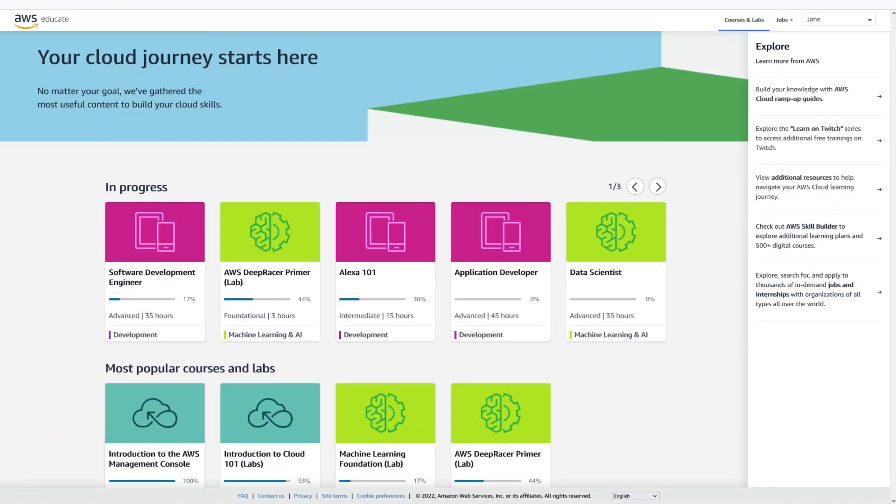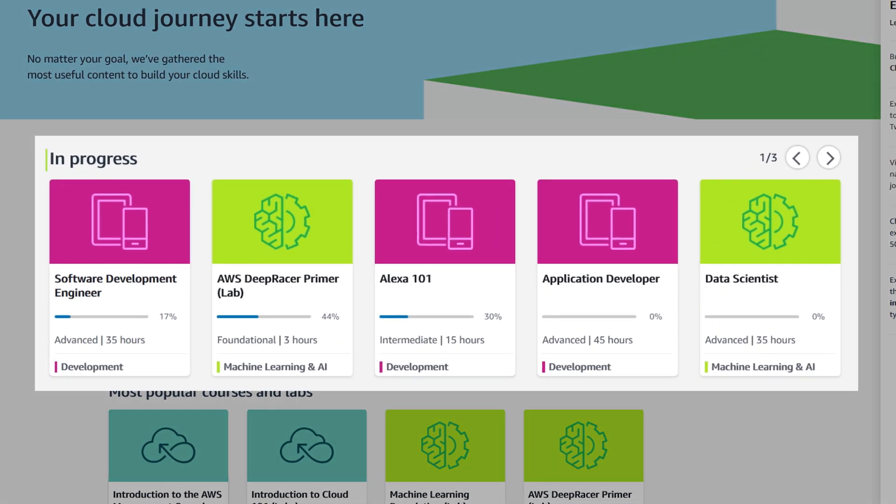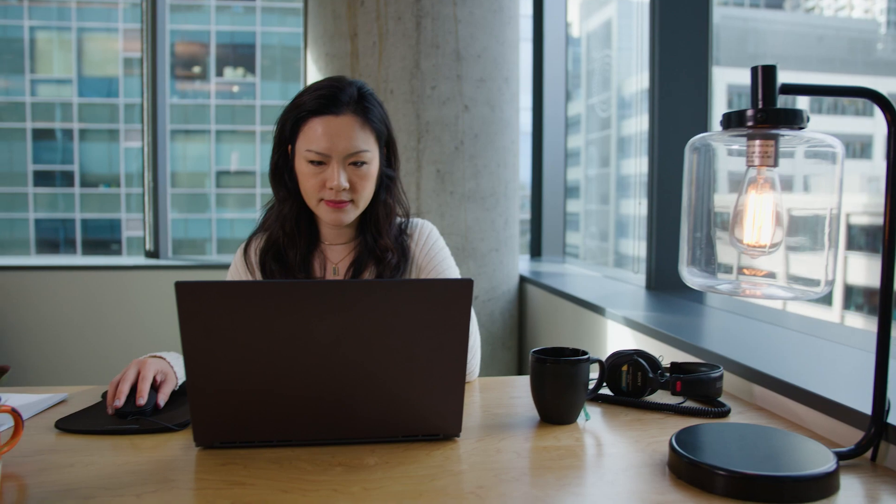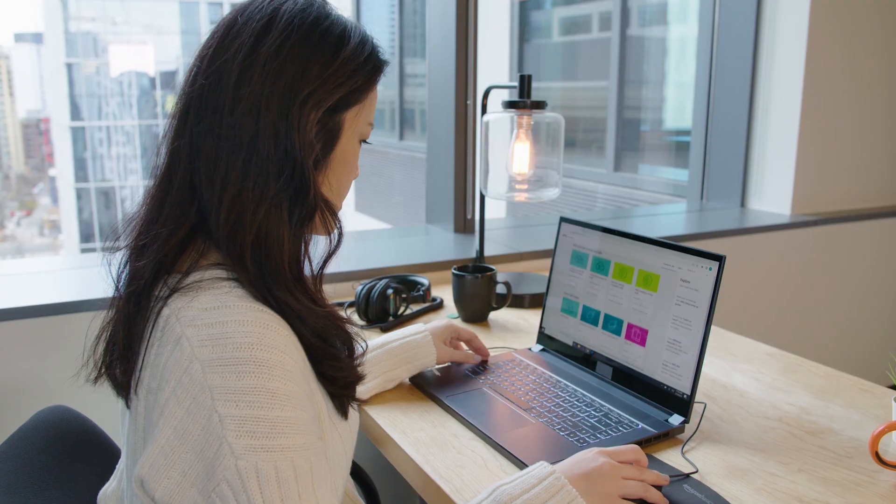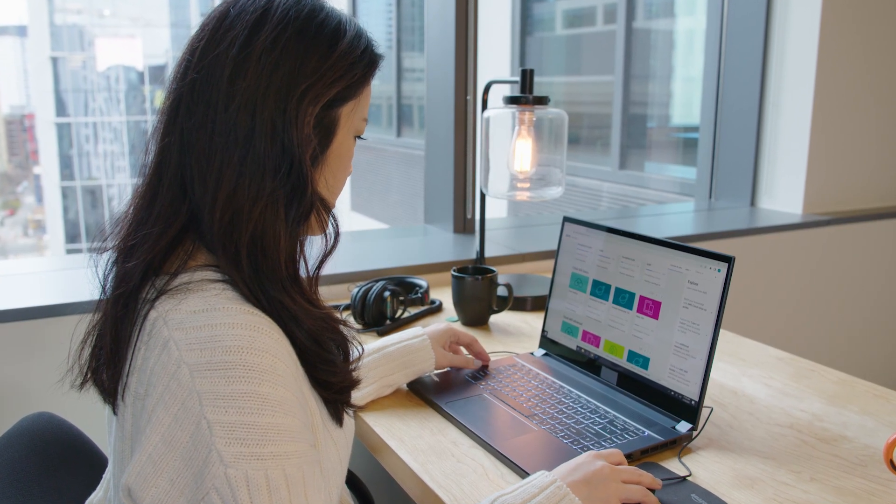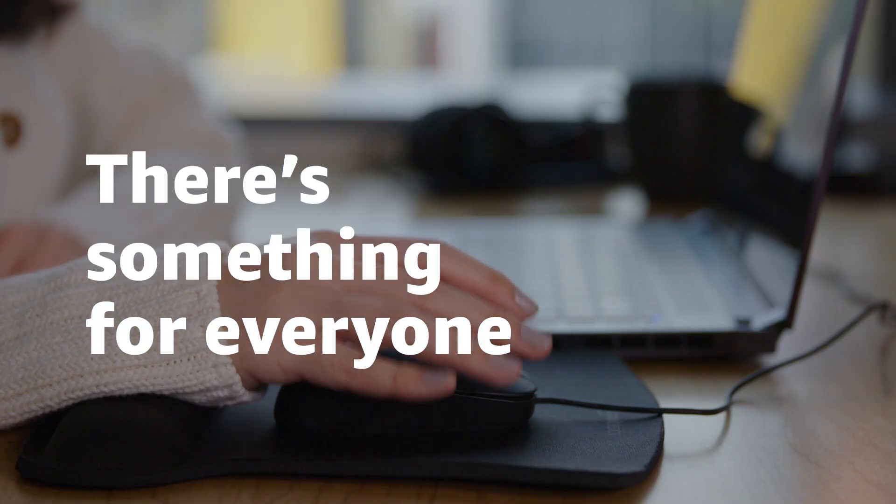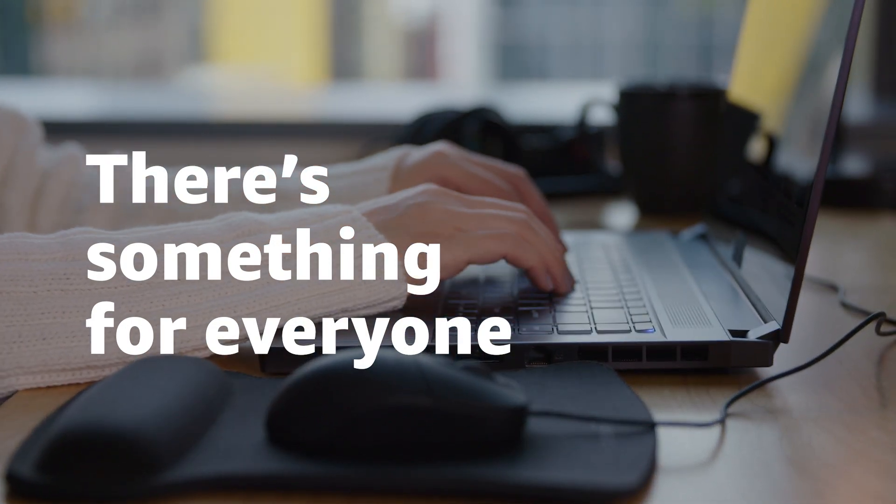Plus, AWS Educate makes it super easy to pick up right where you left off so you never lose your place. Whether you want to watch a video or prefer to jump right into working in the AWS cloud, we've got you covered. There's something for everyone no matter your skill level or interest.